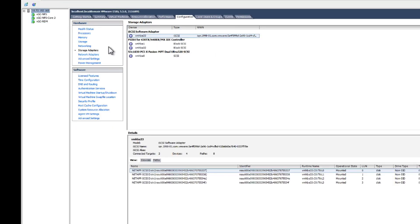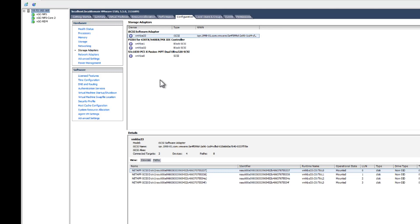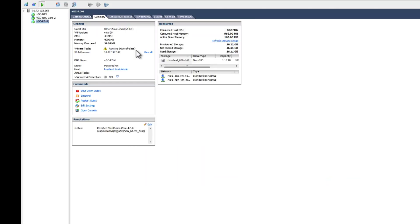On this ESXi server, I already discovered a couple of iSCSI LUNs. Let's map this discovered iSCSI LUN to my virtual SteelFusion Core appliance as raw disk.